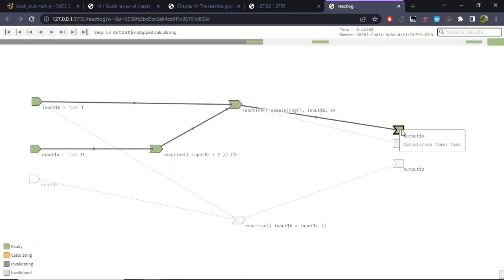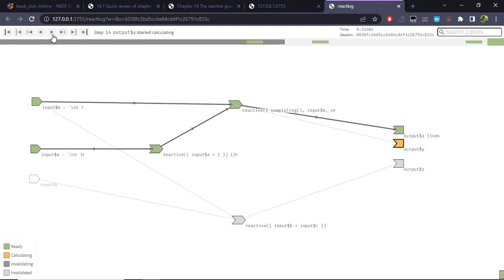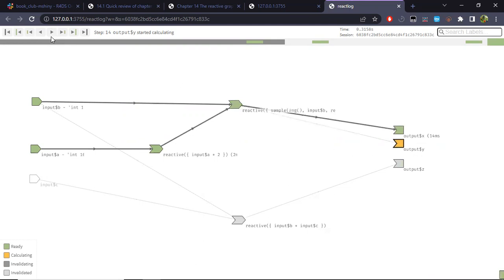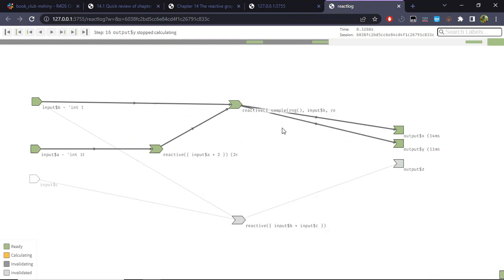Now this specific output is in an idle state, so we have to do this similar process for another output — in this case output Y. We can see it's not going to take as long as for output X, because in the next step it is asking for the value of a reactive expression that is already in green — already in an idle state. The only thing it has to do is return its already-saved value, since none of its dependencies have changed state.